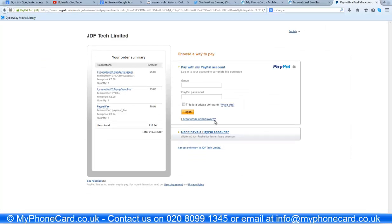Confirm order and it will take you to the PayPal page. All you have to do is log in with your email and PayPal password, and the payment will be deducted from your PayPal account. We will receive it and then process the order instantly.